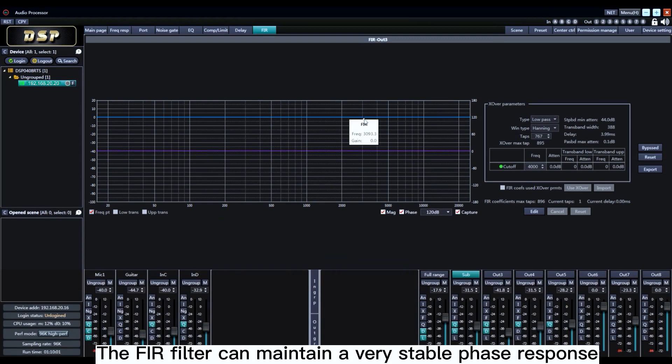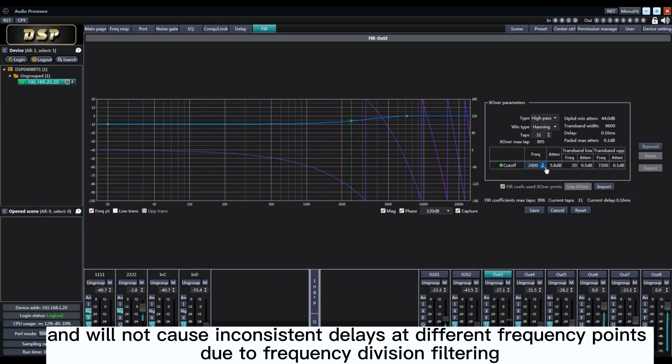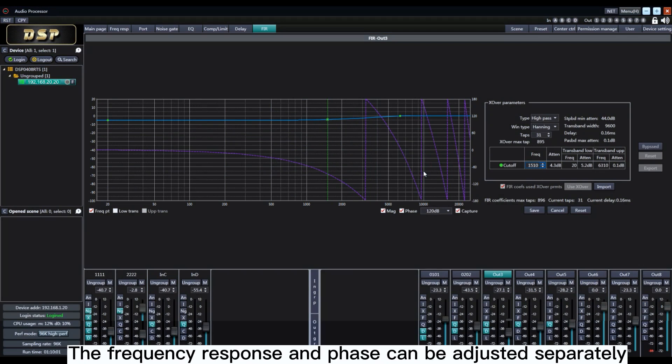The FIR filter can maintain a very stable phase response and will not cause inconsistent delays at different frequency points. Due to frequency division filtering, the frequency response and phase can be adjusted separately.